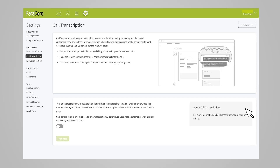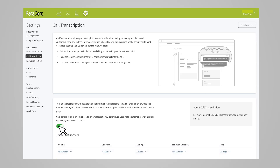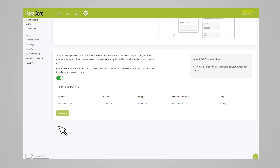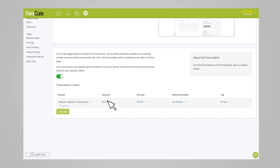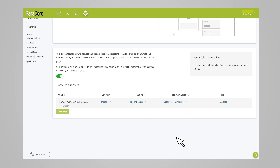In order to utilize the transcription service, you have to activate it for your company by going to the settings dashboard and turning on call transcription. Make sure you pick the right company from the dropdown menu if you do call tracking for multiple companies. Set the criteria for the types of calls that should be transcribed — this requires choosing the number, direction, call type, minimum duration, and tag. You can choose multiple tracking numbers and tags, whether they're inbound or outbound, the call type and duration.